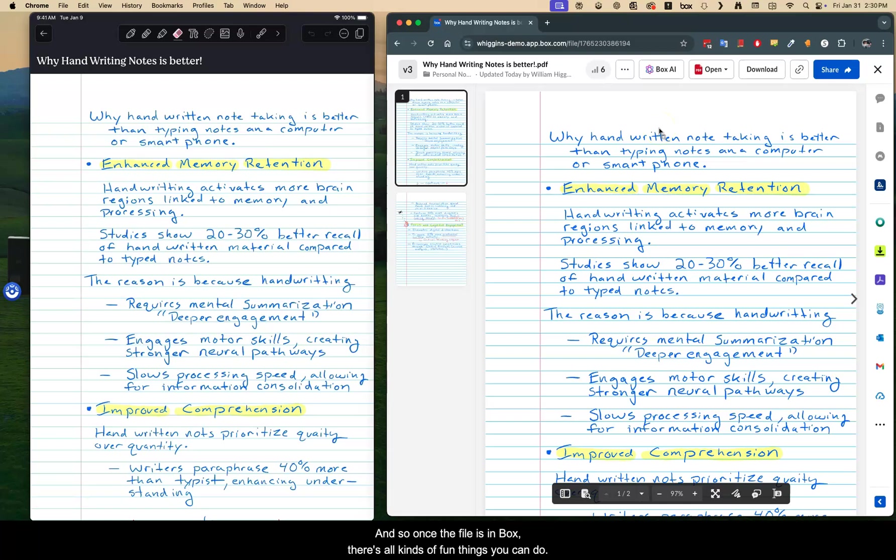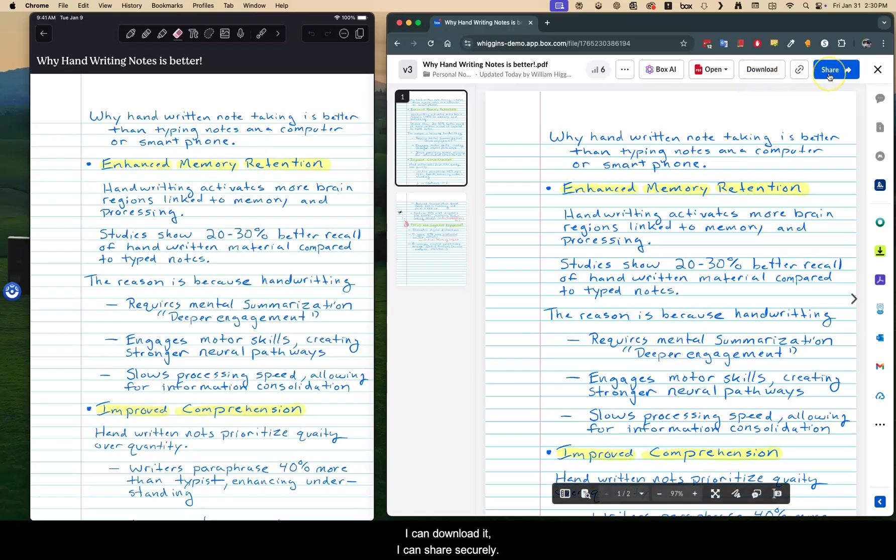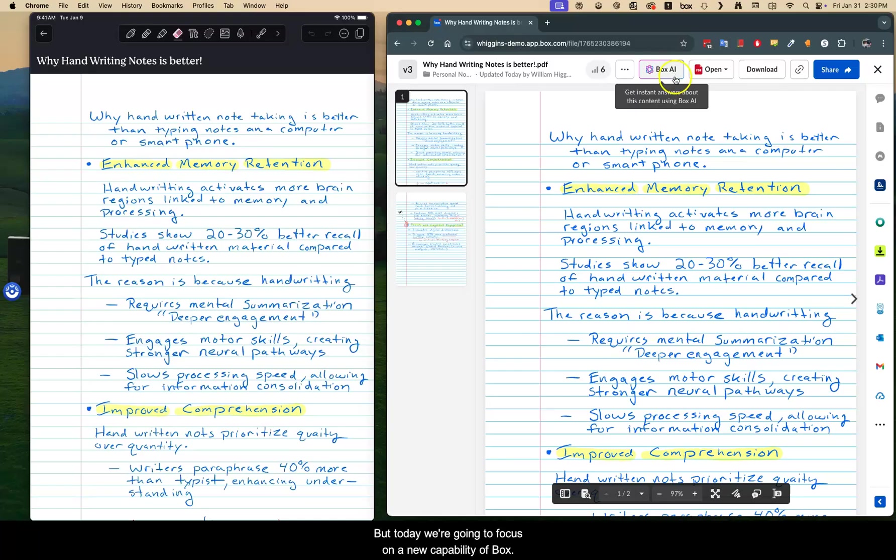And so once the file is in Box, there's all kinds of fun things you can do. You can open that in a different application and keep working on it. I can download it. I can share securely. But today, we're going to focus on a new capability of Box, and that is Box AI.